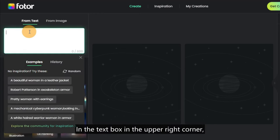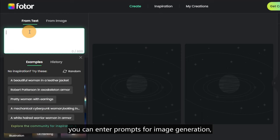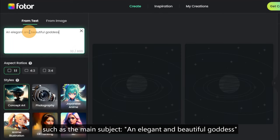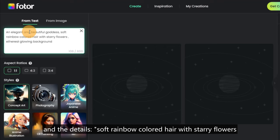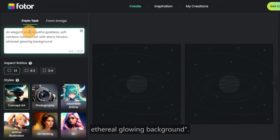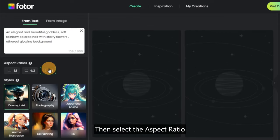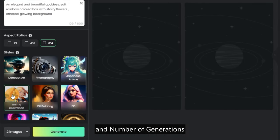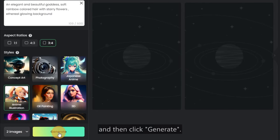In the text box in the upper right corner, you can enter prompts for image generation, such as the main subject — an elegant and beautiful goddess — and the details: soft rainbow colored hair with starry flowers, ethereal glowing background. Then select the aspect ratio, styles, and number of generations, and then click 'Generate'.